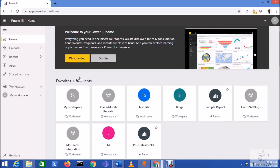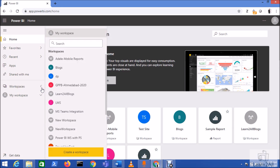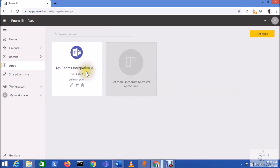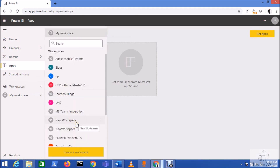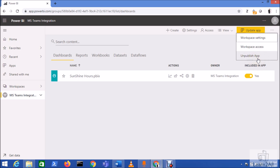So that's clear for the permissions - users without access cannot view the content. Now let's see how to feature an app. Currently this feature may not be available in all tenants, but the steps are as follows: go to the app - for example the MS Teams Integration app - go to its Settings, and you will have an option to feature this app on the homepage. Using that option you can feature your app on the Power BI home.